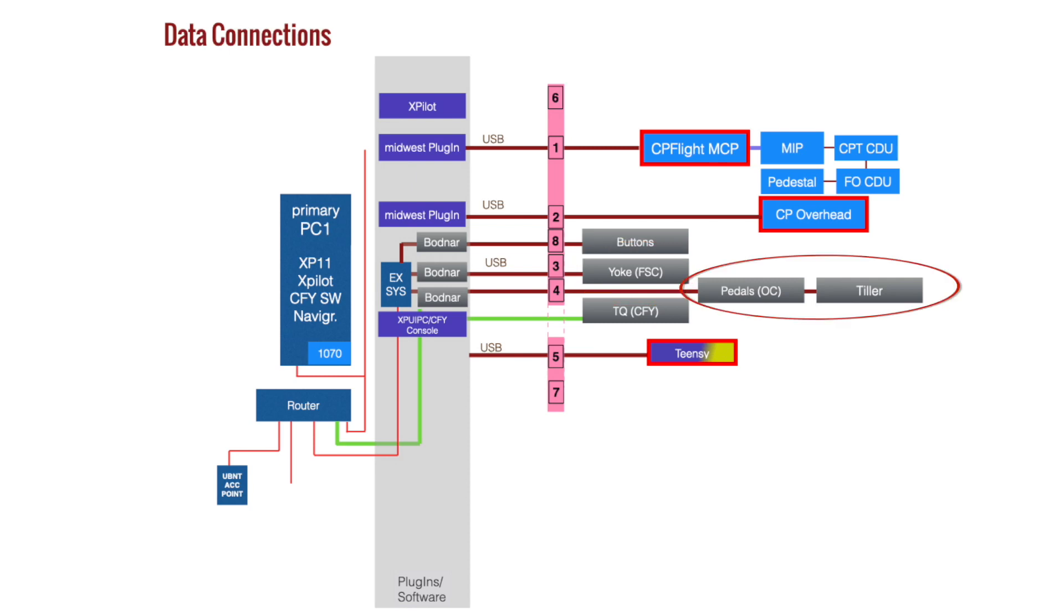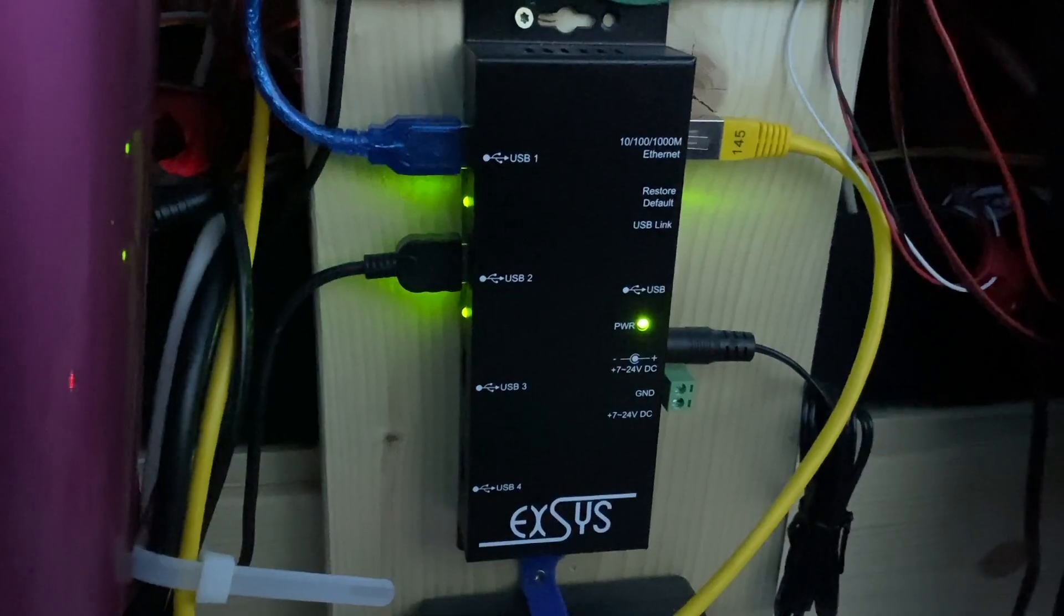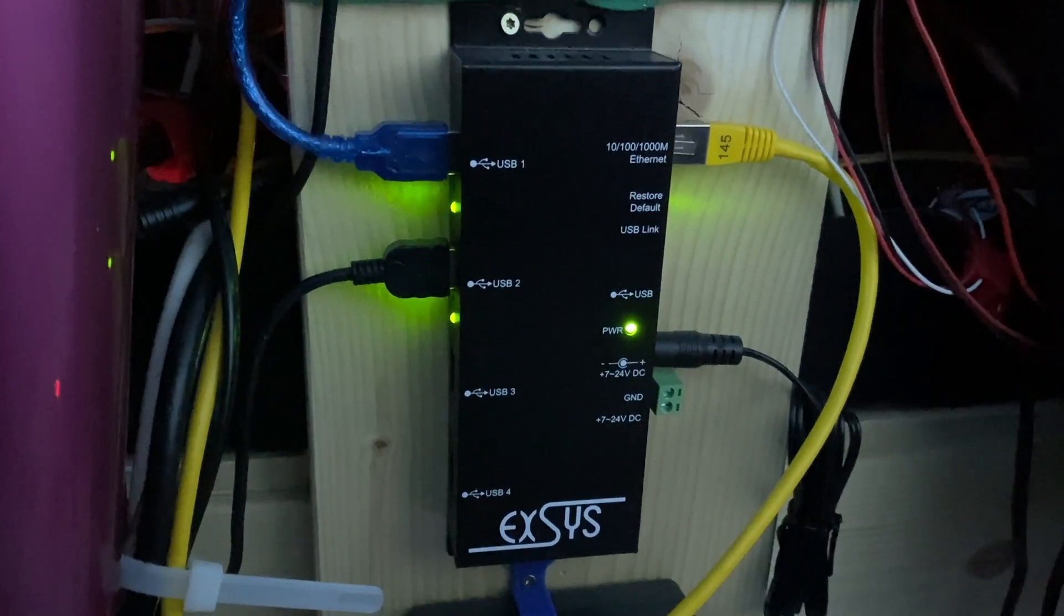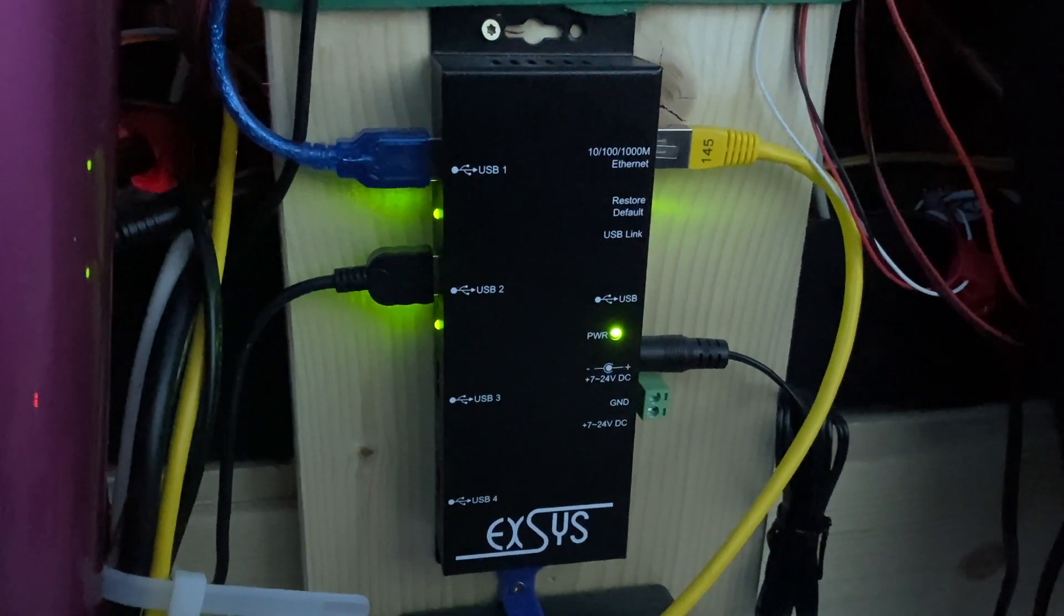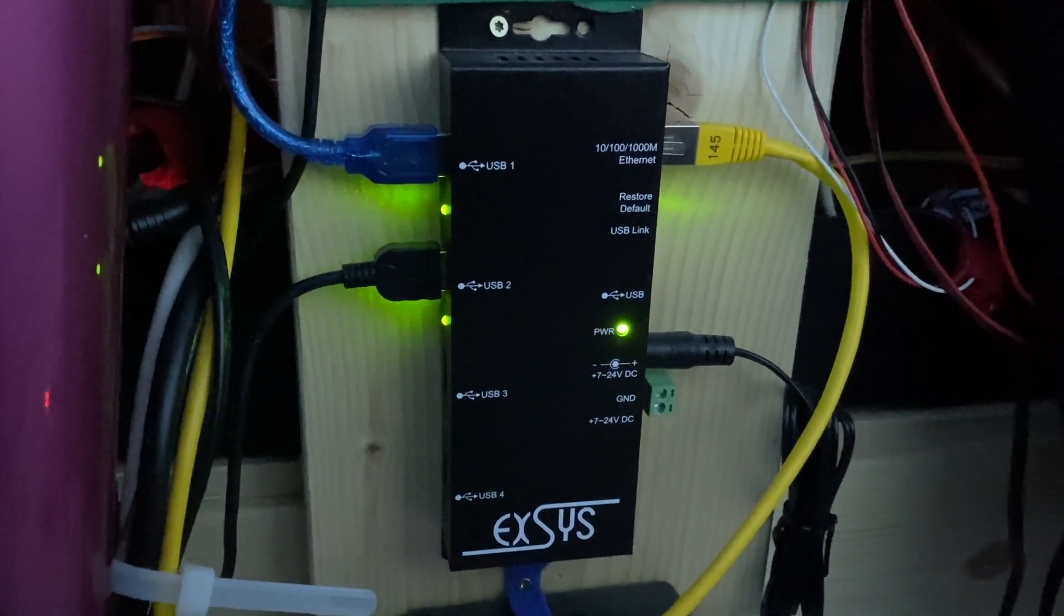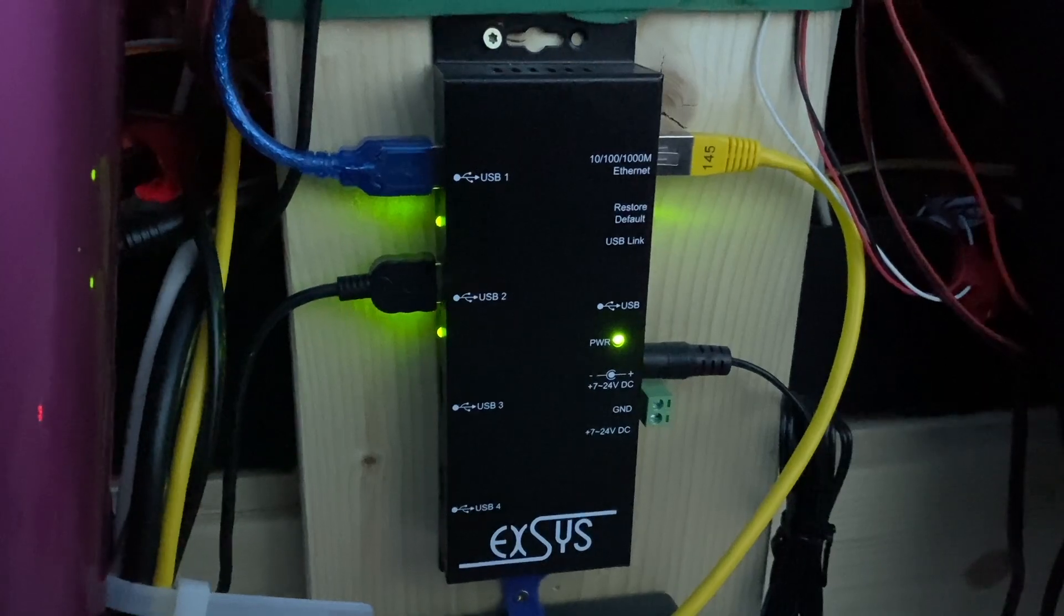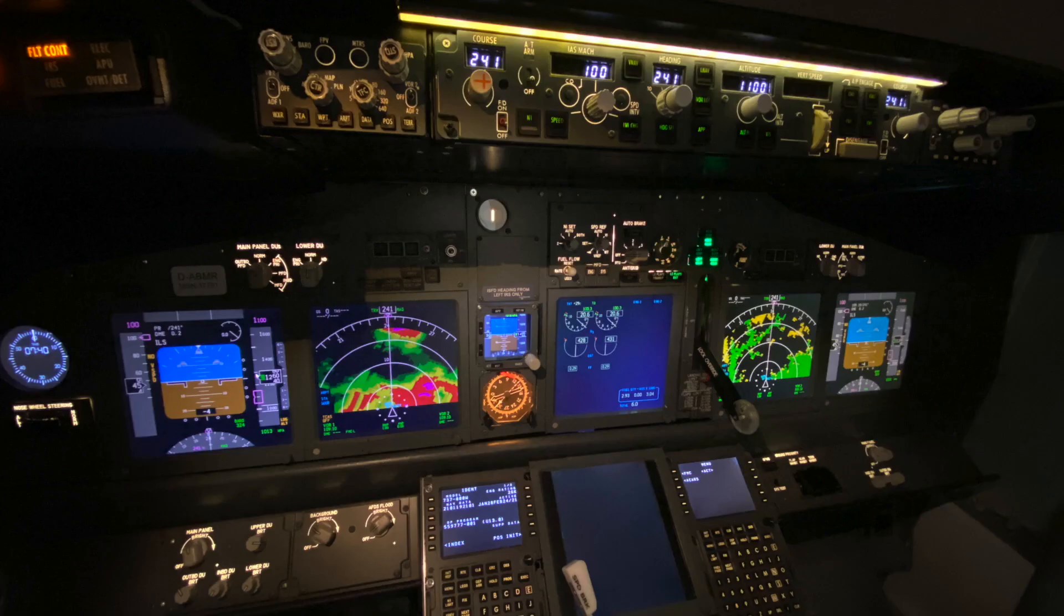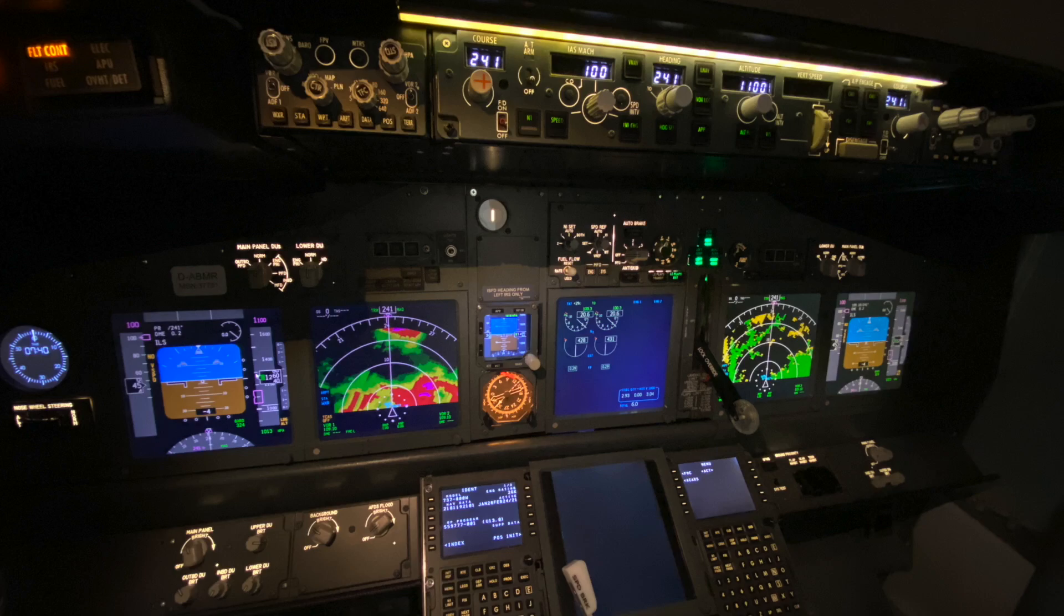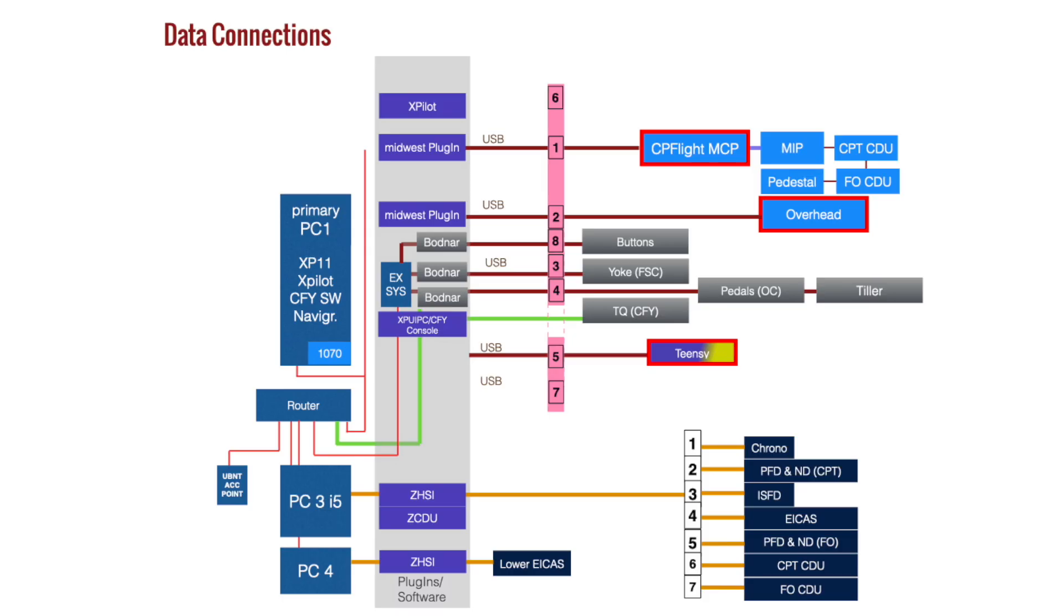Two of the Botnar cards and the Teensy are hooked up via an X-sys ethernet to USB interface. The Cockpit for You throttle quadrant is connected via ethernet. For the avionics, I ordered a custom PC.